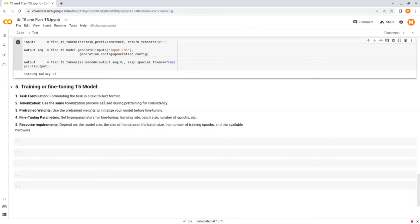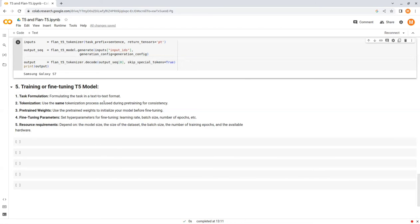Three, pre-trained weights. Fine-tuning starts with a pre-trained T5 model that has been trained on a large corpus of general text. You can use the pre-trained weights to initialize the model before fine-tuning. Four, fine-tuning parameters. You will need to set hyperparameters for fine-tuning such as learning rate, batch size, number of epochs, etc. Proper tuning of these parameters is important for good performance.